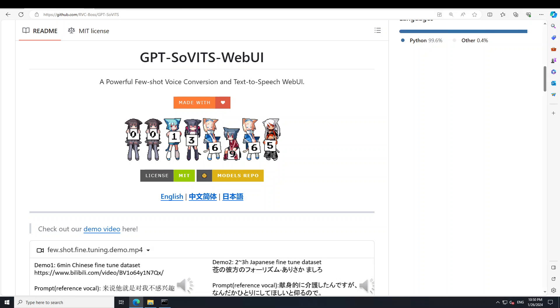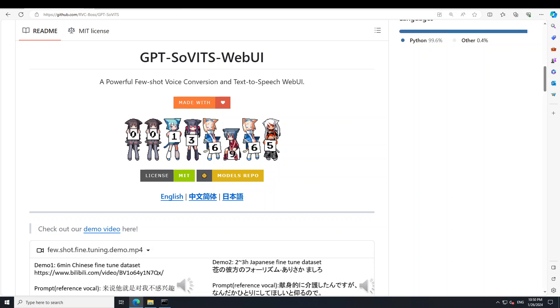So what it does is that it allows you zero-shot text-to-speech or TTS with a five-second voice sample, and also few-shot TTS with only one minute of data, enhancing voice similarity. It supports cross-lingual conversion into English, Japanese, and Chinese.